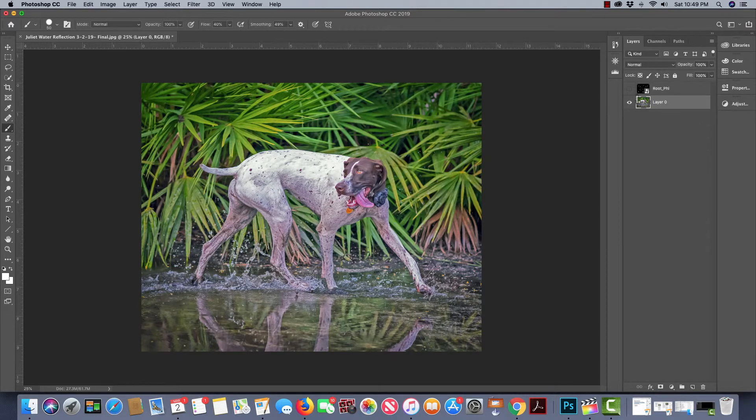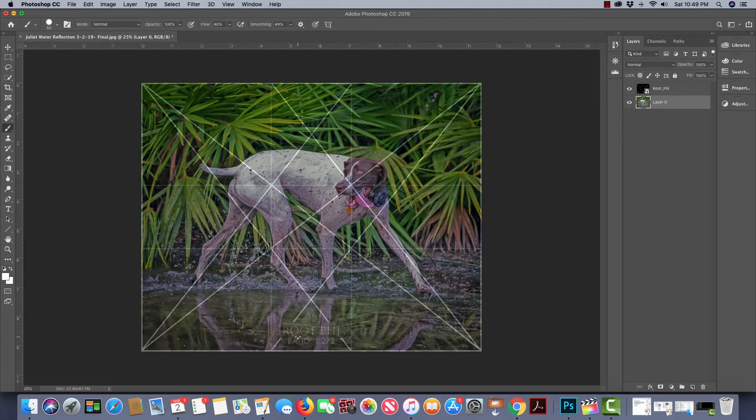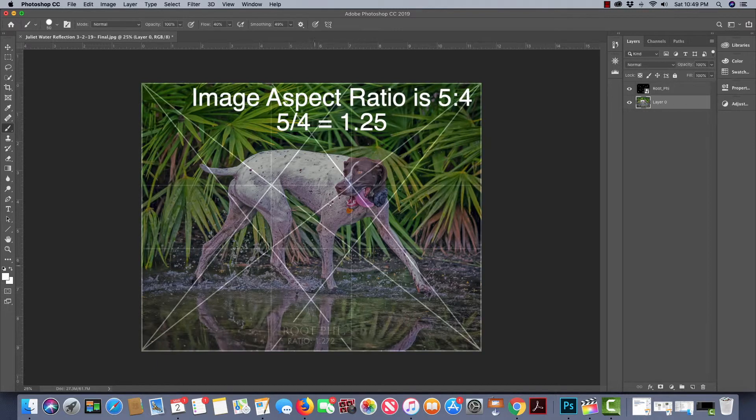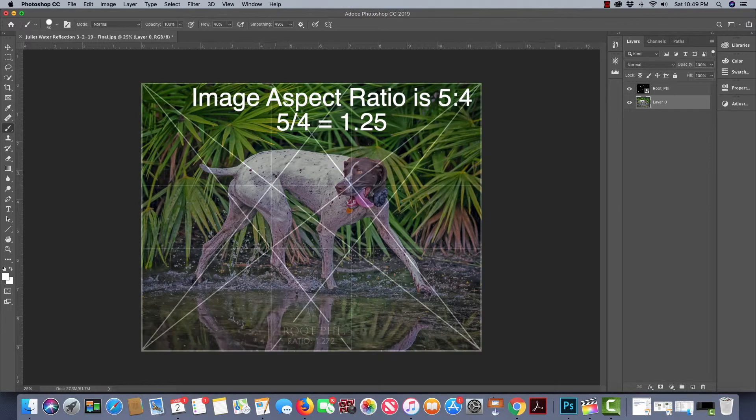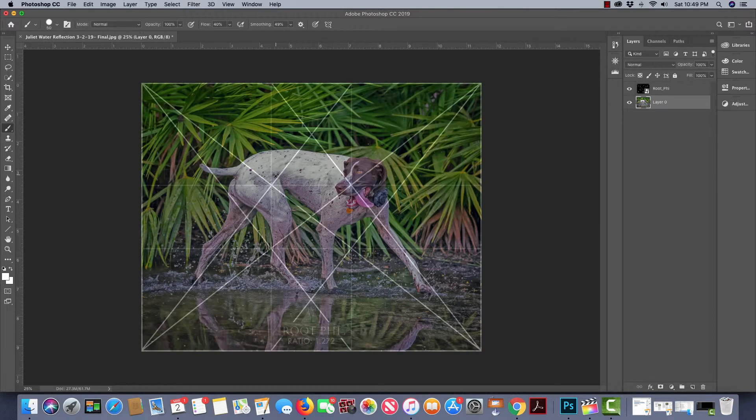Dynamic symmetry. This is the root phi grid. It's going to be used because the aspect ratio of this image is three wide by two high. If you divide five by four, you get 1.25, and that's close to 1.272. This is the root phi grid.